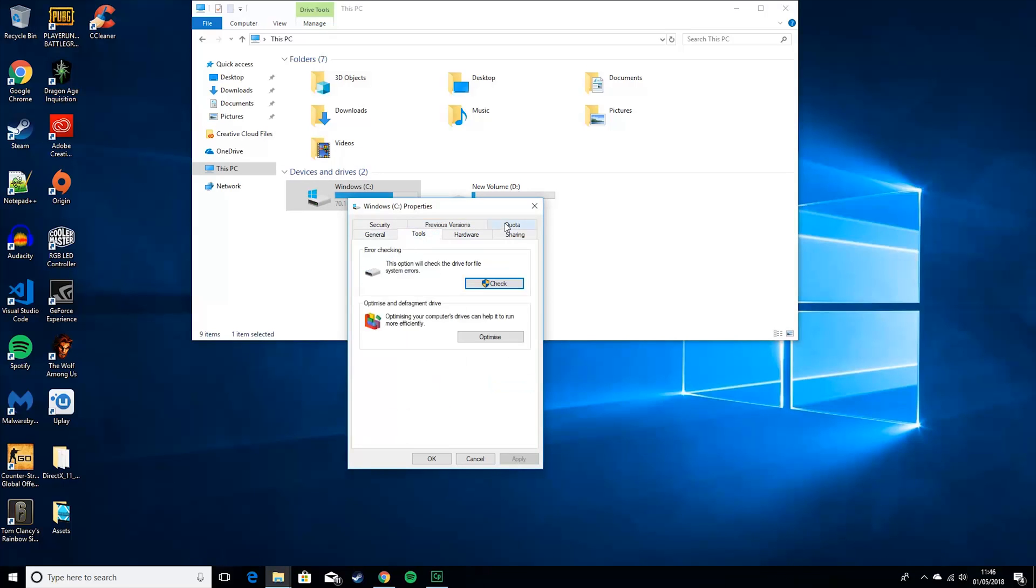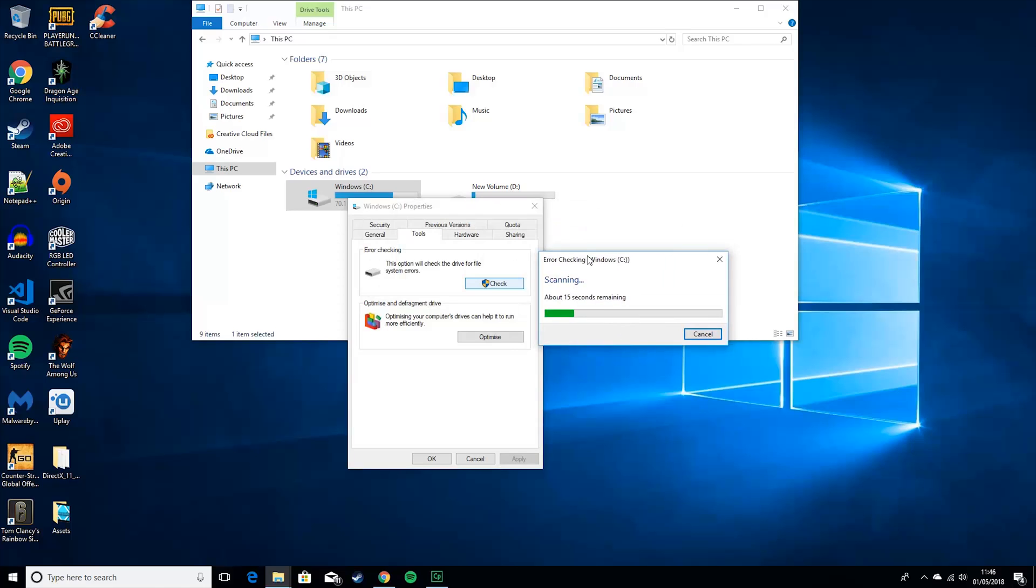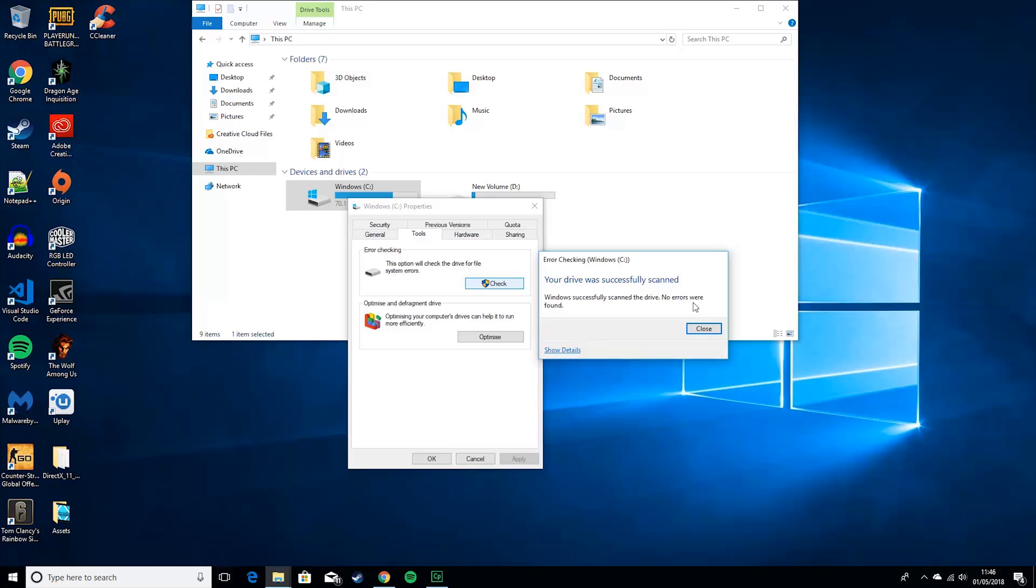Then you want to go to tools, check, scan drive, and this will basically check for any errors in your drive, which can really slow down. So, you really want to do this step. Again, depending on your PC speed and how clogged up your drivers, this can take longer.